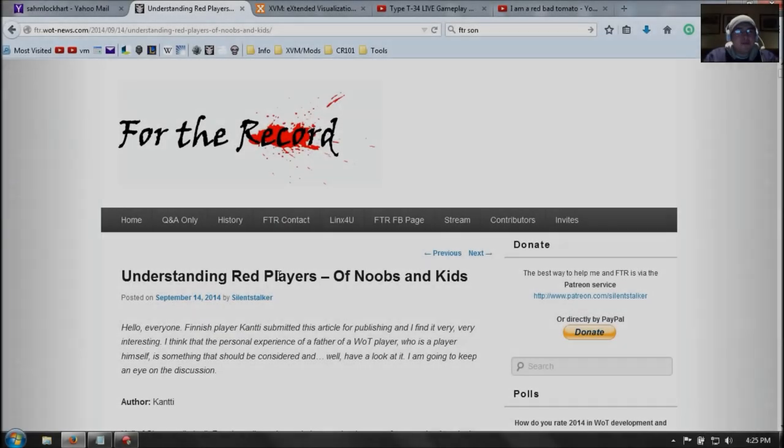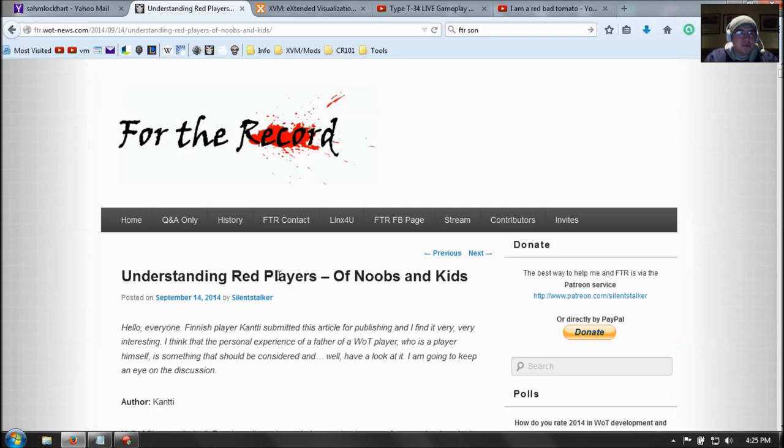Alright. Before we finish off with this video, understand that not all players who play this game are between the ages of 20 to 40. Let's say, alright, there are kids who play this game.